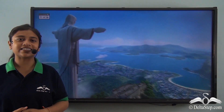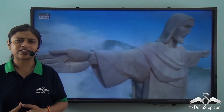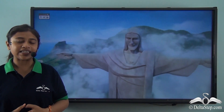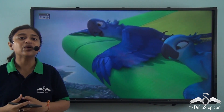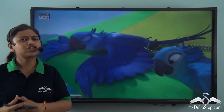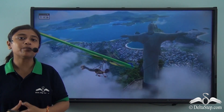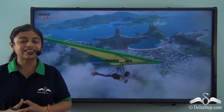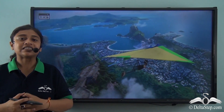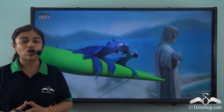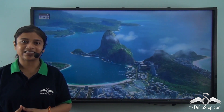Christ the Redeemer is the art deco statue of Jesus Christ. In 2007 it was declared as one of the new seven wonders of the world. This beautiful, humongous statue is located in Brazil, which is in South America. South America is a continent of cultural diversity and unique landscape.